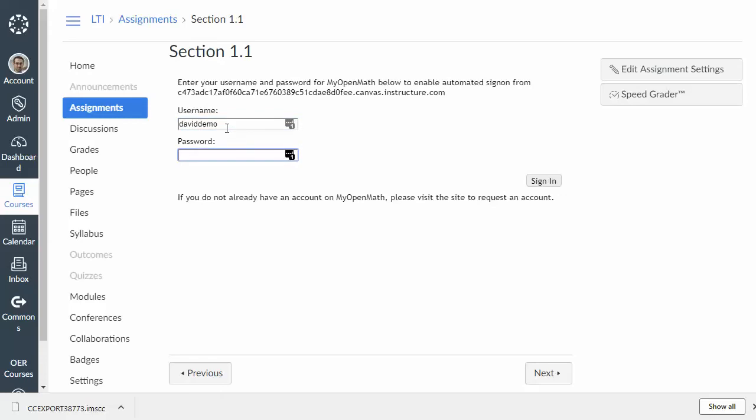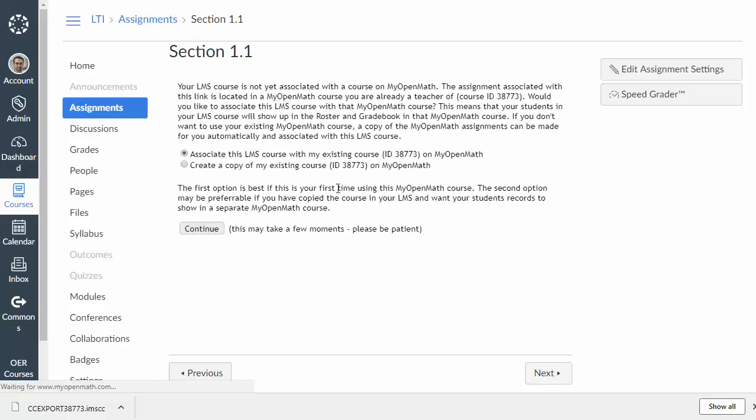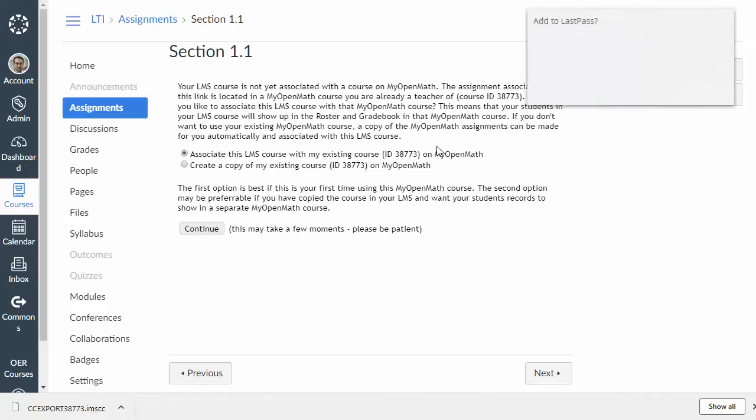And the system is going to ask me to log in. It's only going to ask me to do this once. And it's asking me this because it needs to be able to associate me, as an instructor, my Canvas account with my MyOpenMath account. Now, again, students won't have to do this. So, don't worry about that. And you will only have to do that once.